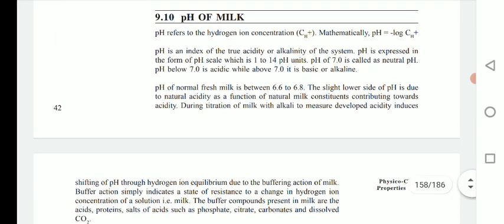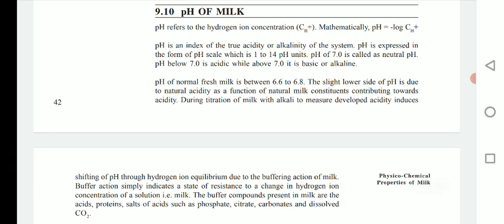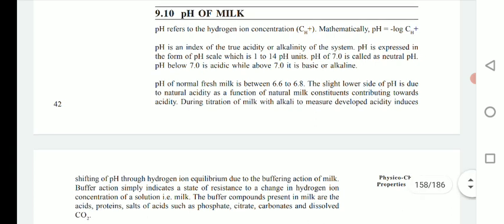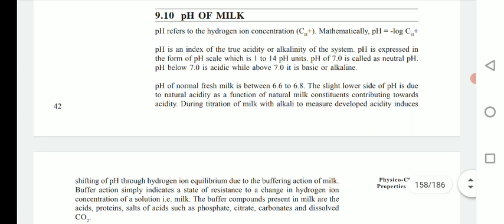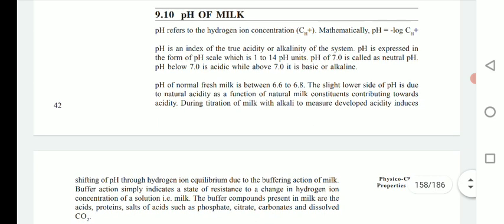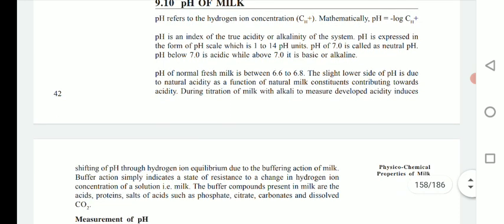The pH of milk is an important parameter. pH refers to hydrogen ion concentration and mathematically is expressed as the negative log of hydrogen ion concentration. pH is an index of true acidity or alkalinity of the system, explained within the range of 1 to 14. A pH of 7 is considered neutral; below 7 is acidic, and above 7 is basic or alkaline.